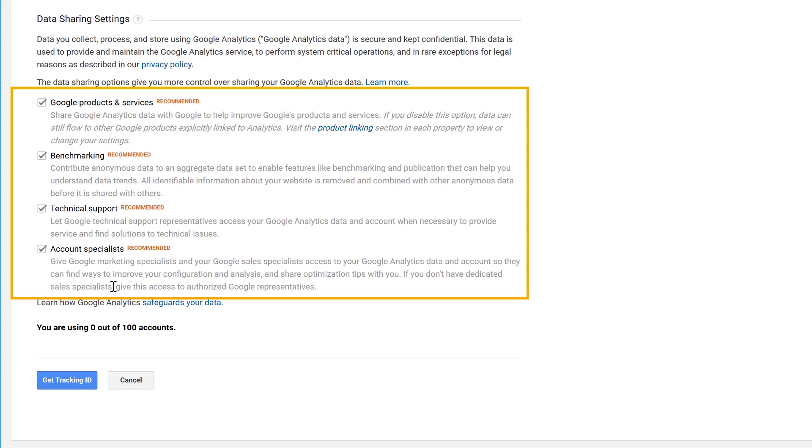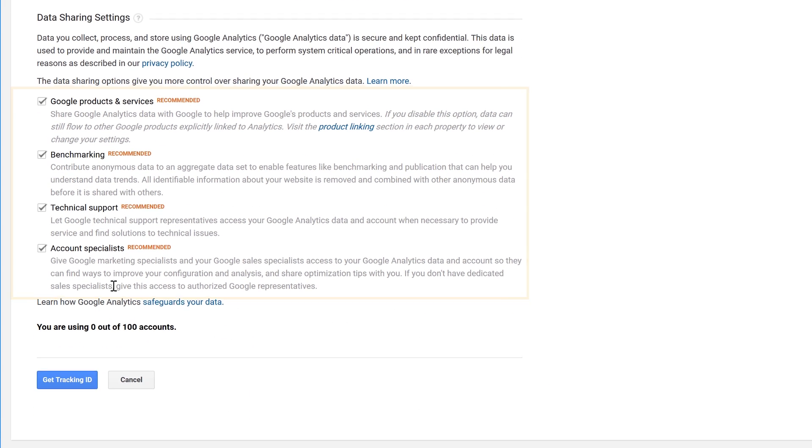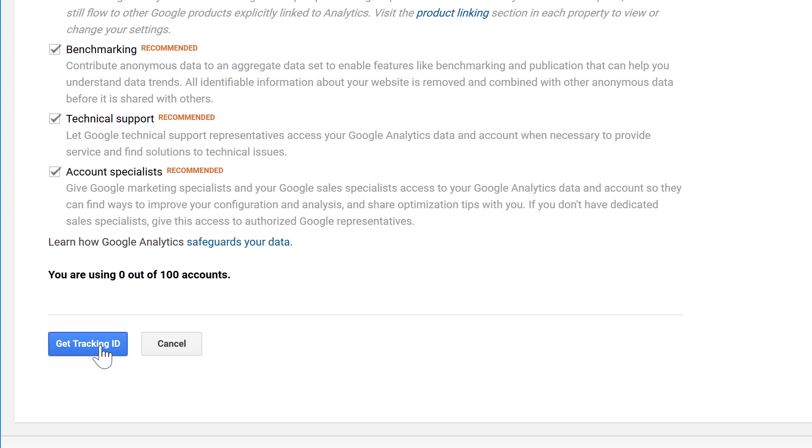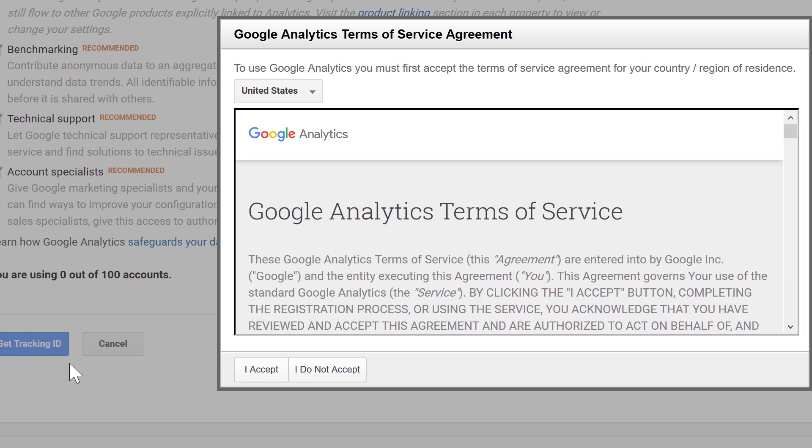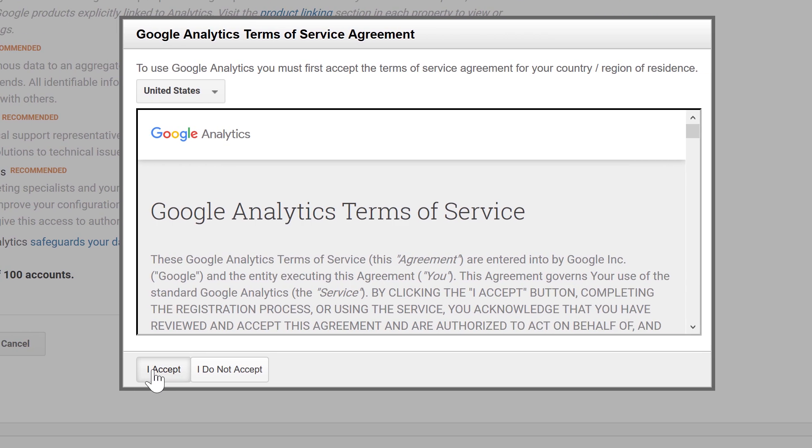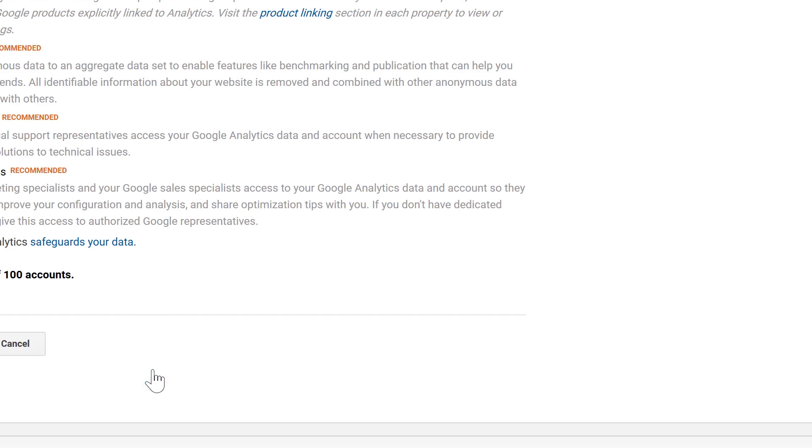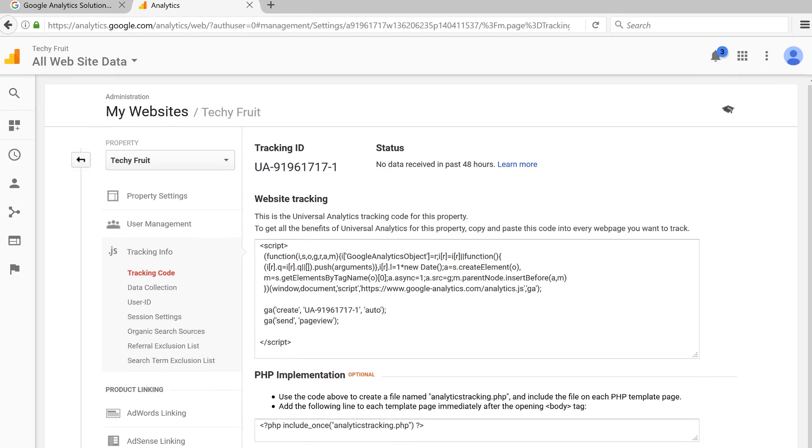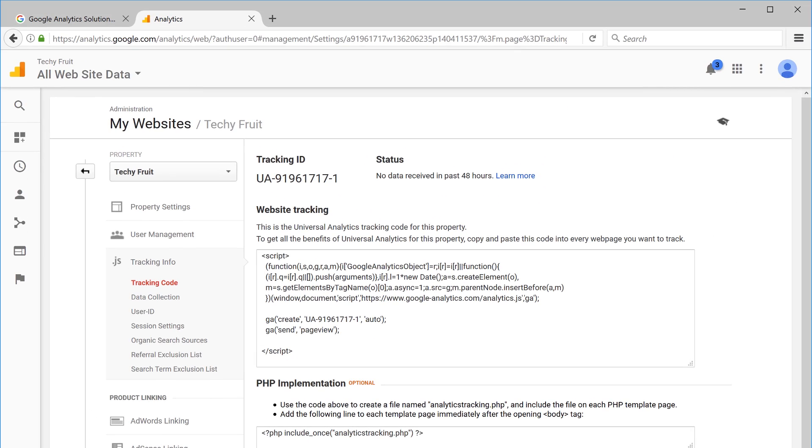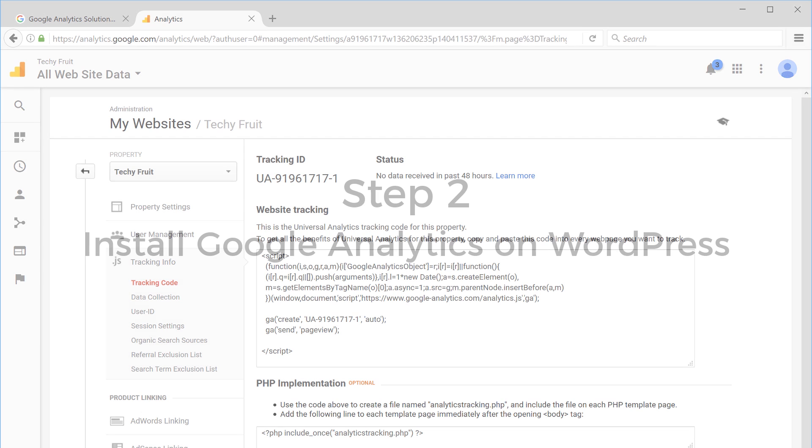Now, keep all these options checked and click get tracking ID, and then click here. Ok, so now our Google Analytics account is ready. Now, the next step is to install Google Analytics on WordPress.